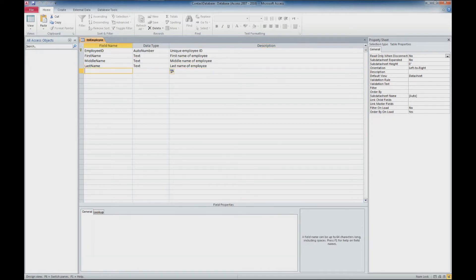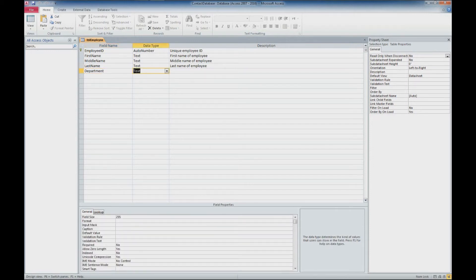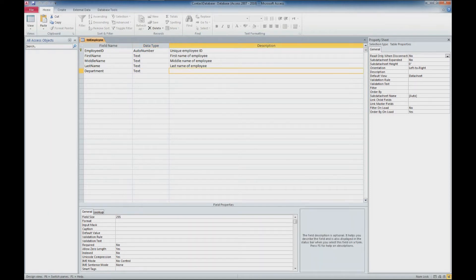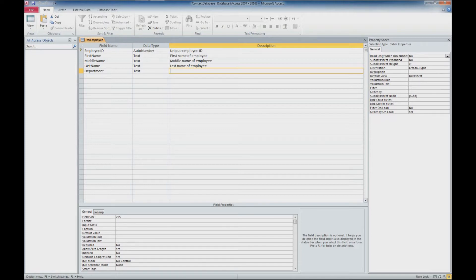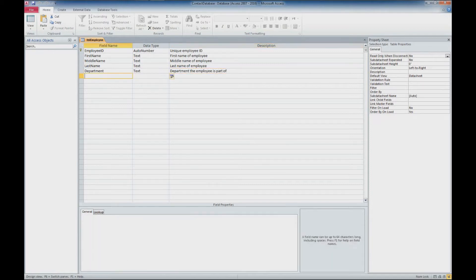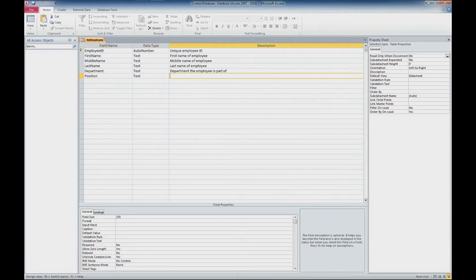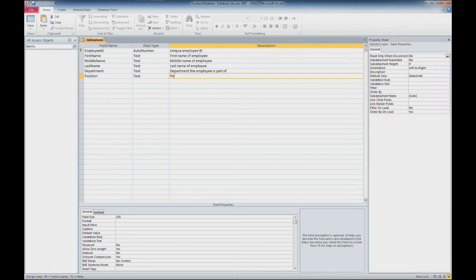We'll add a department. We'll say that each person is going to have a department. For right now, we'll leave that as a text value. We'll cover some other information in a future tutorial on changing that to a lookup and changing it to a number. And we'll say that this is the department the employee is part of. Then we also have a position. We'll leave that as text for right now. And we'll say this is the position of the employee.